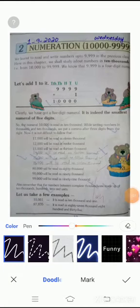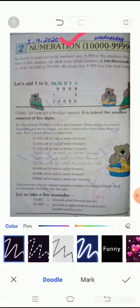Assalamu alaikum students, how are you all? Today we will learn about chapter numeration. What is numeration? Numeration is the method of expressing a number in words. We will learn how to read and write large numbers and comparison of numbers.